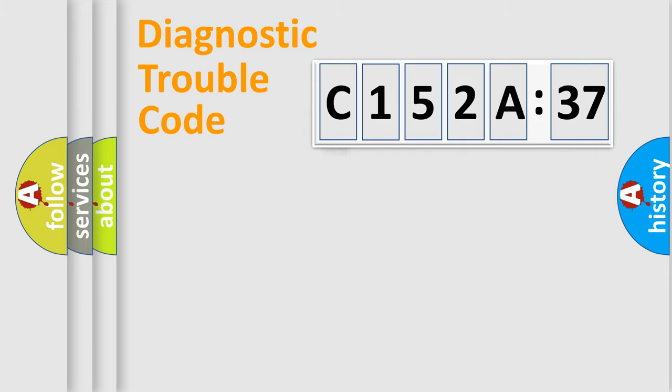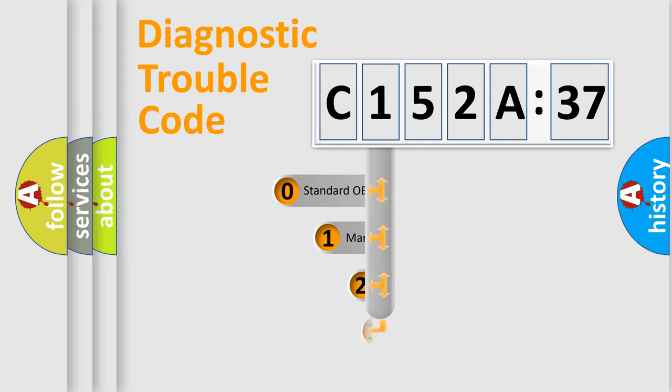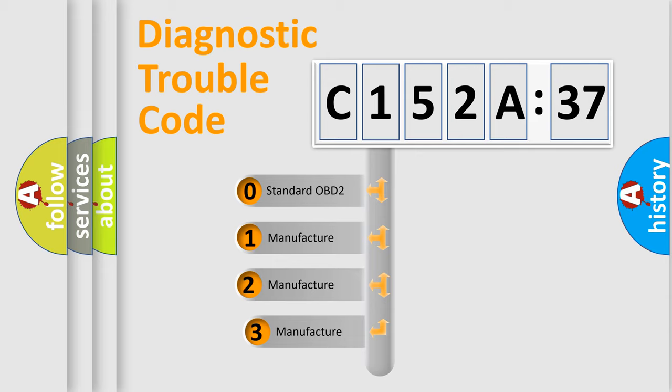Powertrain, Body, Chassis, Network. This distribution is defined in the first character code.